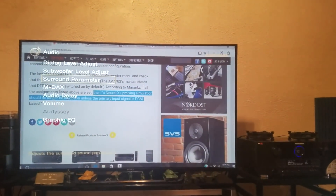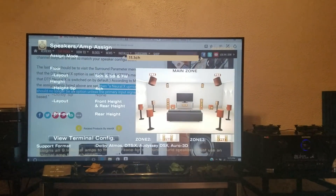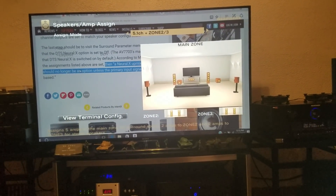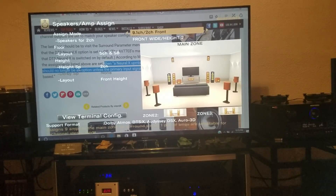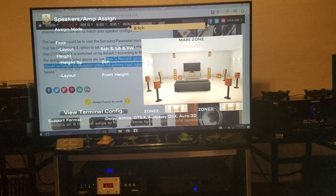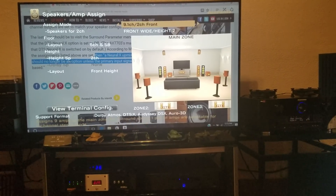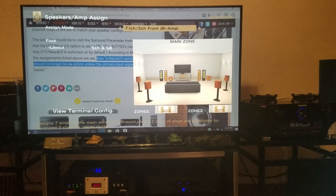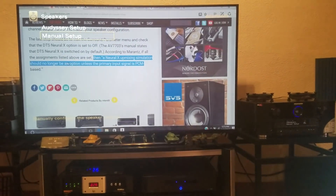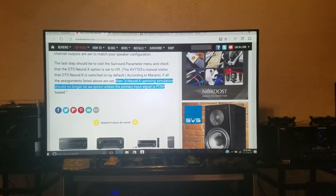If we look at the amp assignments and run through them, we can see that each one changes the sound modes available. Some don't even offer DTS X or Atmos. So make sure your height speakers are selected and you're running the proper setup. You want to make sure the layout and height speakers are configured correctly. Thank you for watching — I'll have many more videos coming soon. If you like this video, give a thumbs up and don't forget to subscribe.